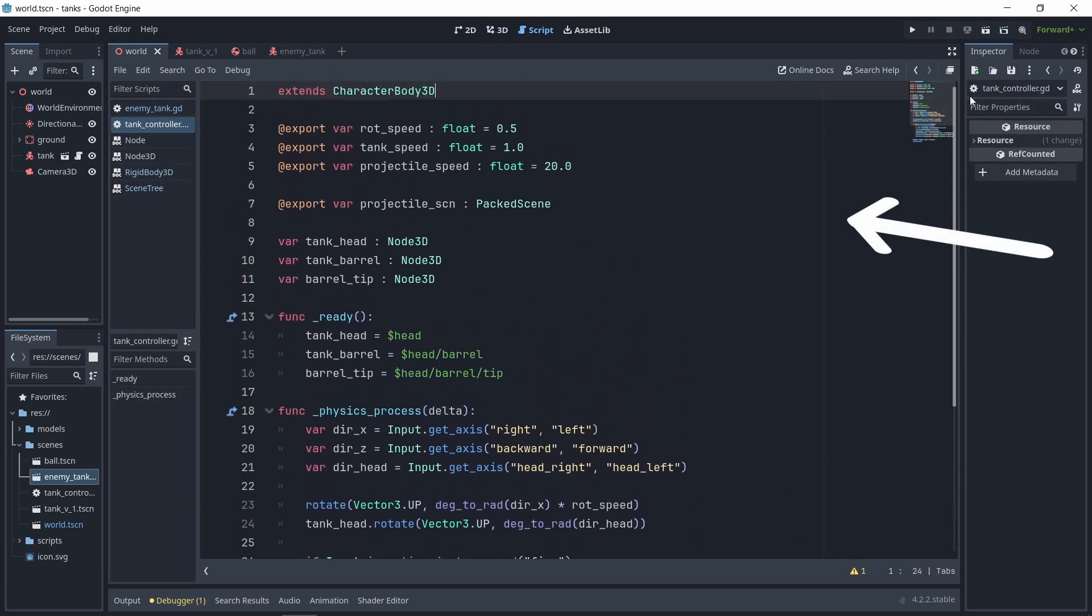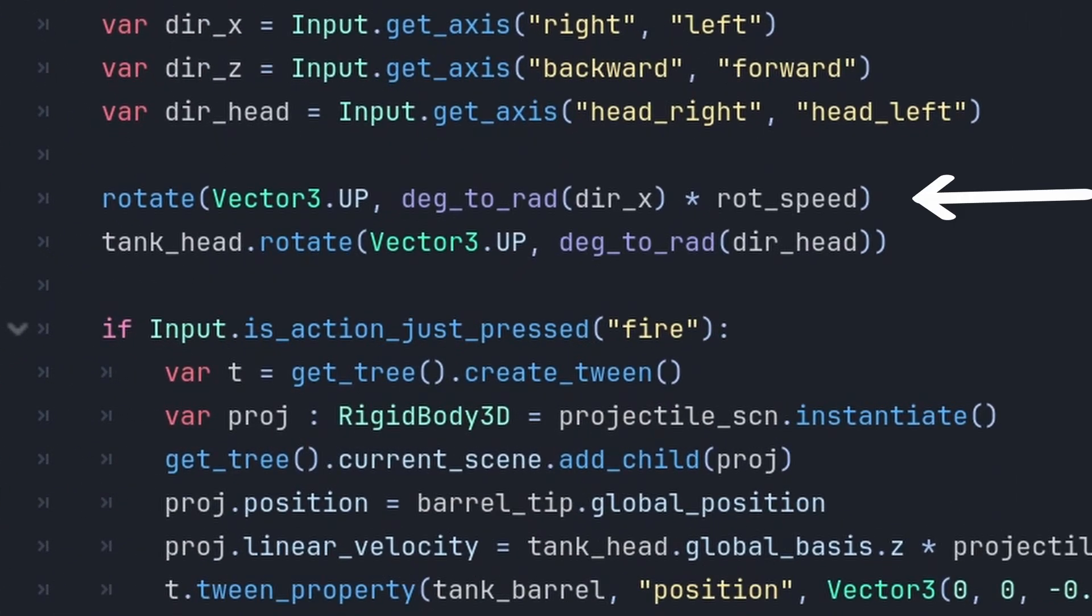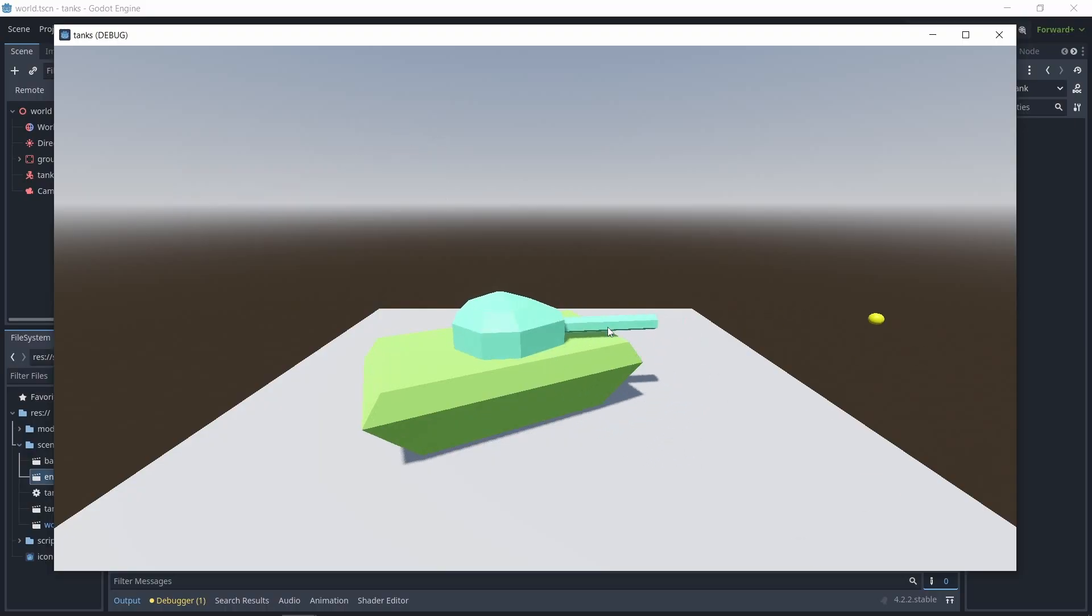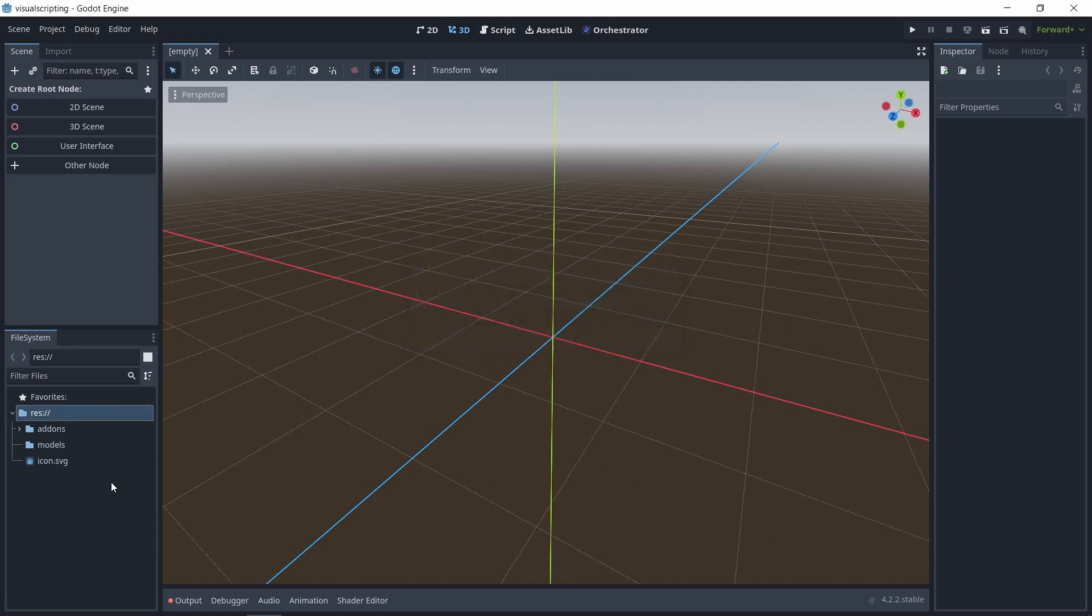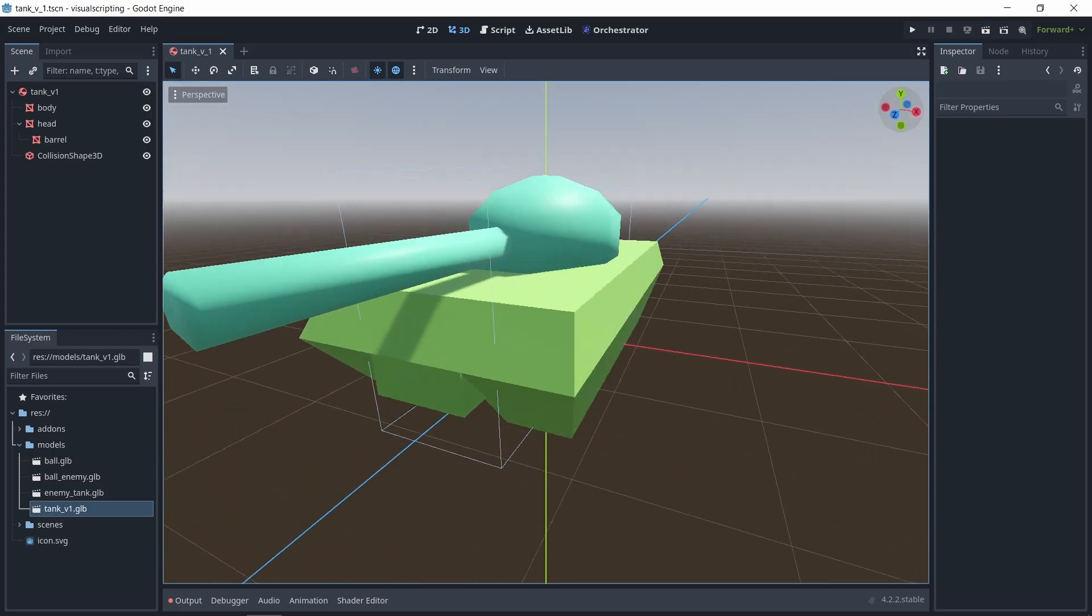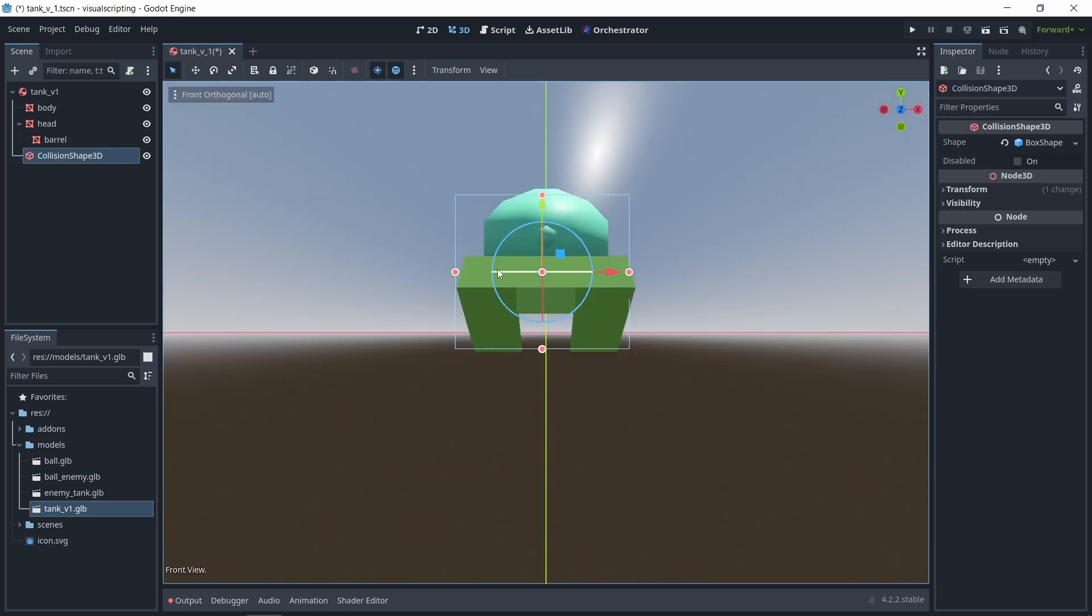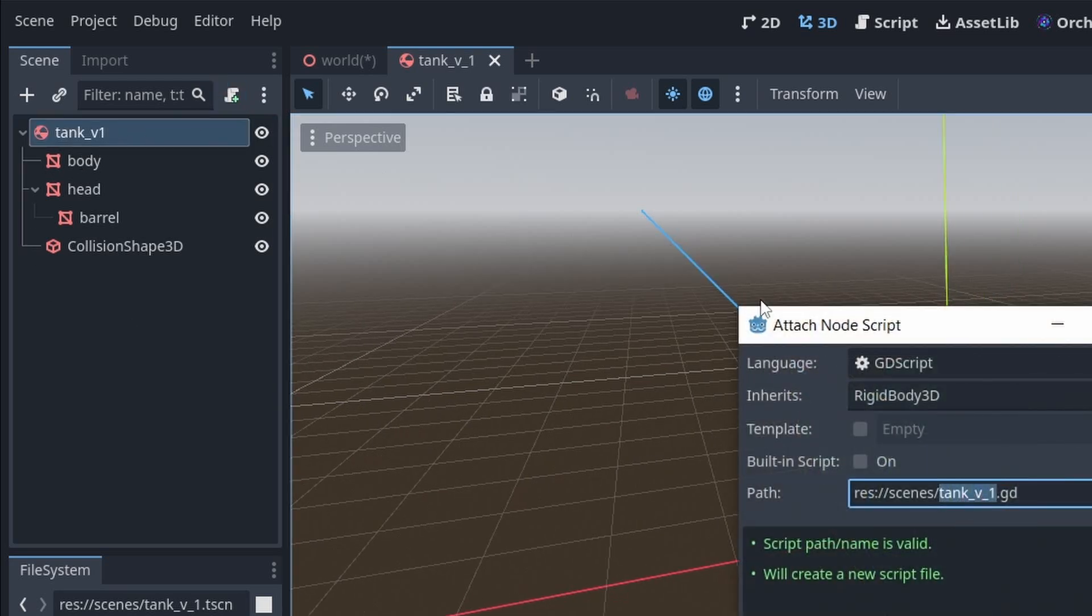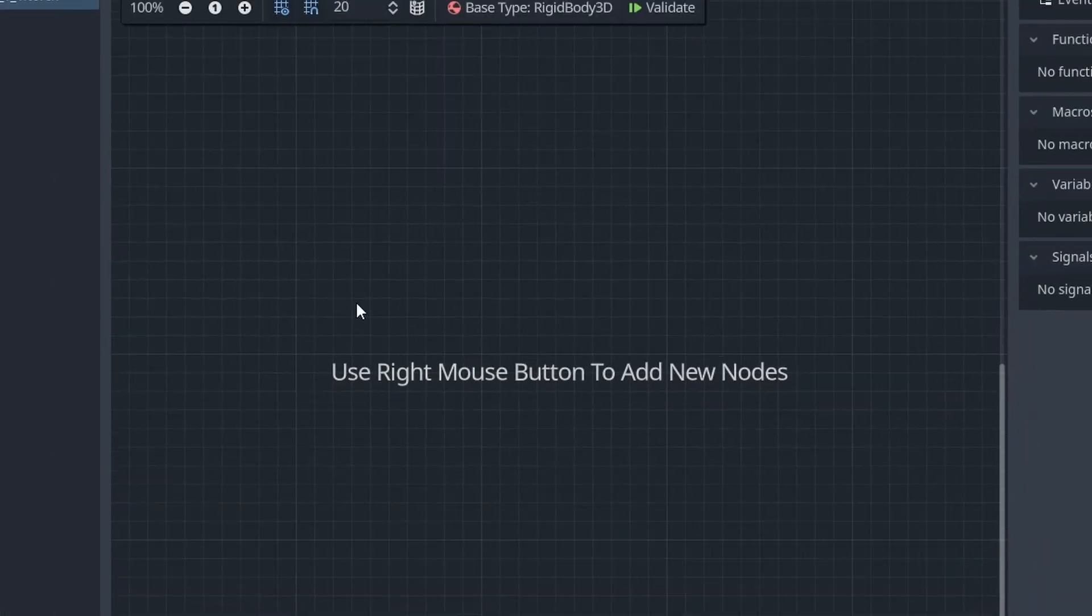In the tank controller script, we're getting the input of the player in this part, and then rotate the entire body accordingly. We also rotate the head with two different keys, so they can rotate separately. And as you can see, it's working fine. So let's see the same logic in Orchestrator. Now, you can use the Orchestrator with GDScript in the same project, but here I made a separate project just to be a bit more organized and don't have to switch between scripts. To make a new script with Visual Scripting, which they call Orchestration, you'll do the same thing that you would do when you want to create a GDScript. You click the Attach Script icon on the Scene tab and choose Orchestrator as a language.